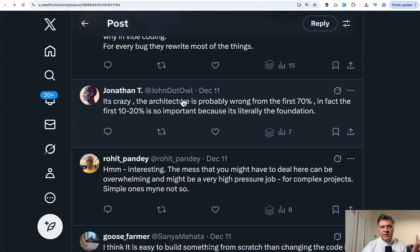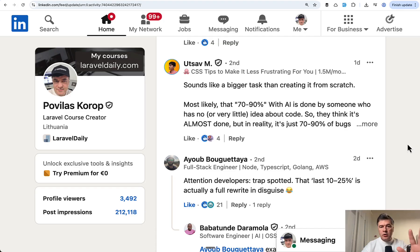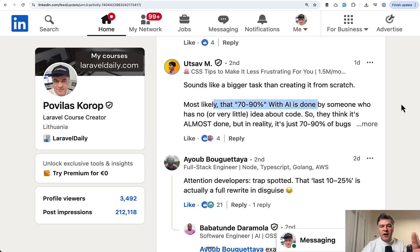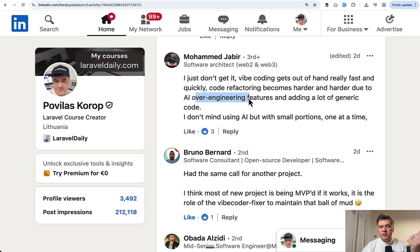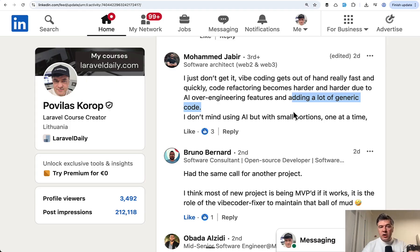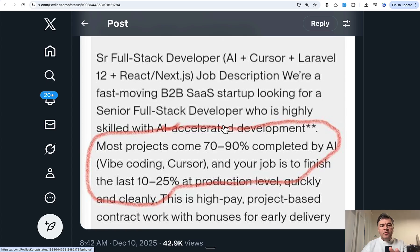Like Jonathan is saying here that the architecture is probably wrong. Also a few comments from LinkedIn, most likely those percentages with AI was done by someone who has no experience. Also Mohammed criticizing the AI for over-engineering features, adding a lot of generic code and stuff like that. So a lot of criticism to that job posting.